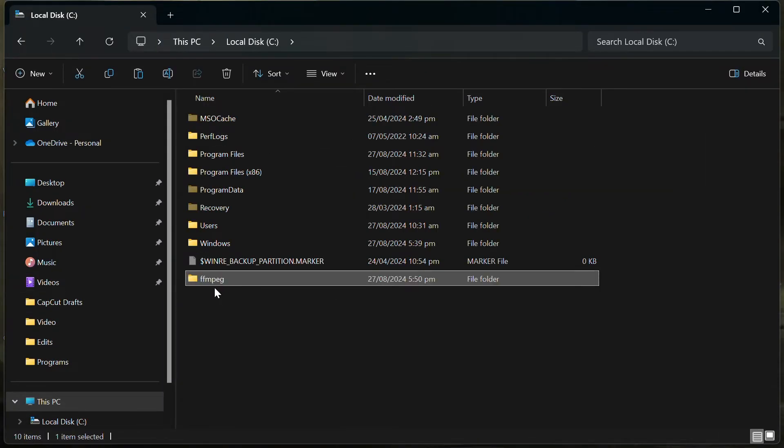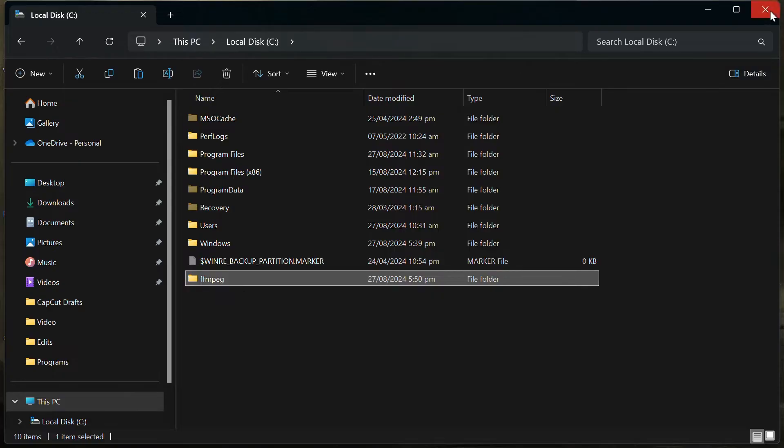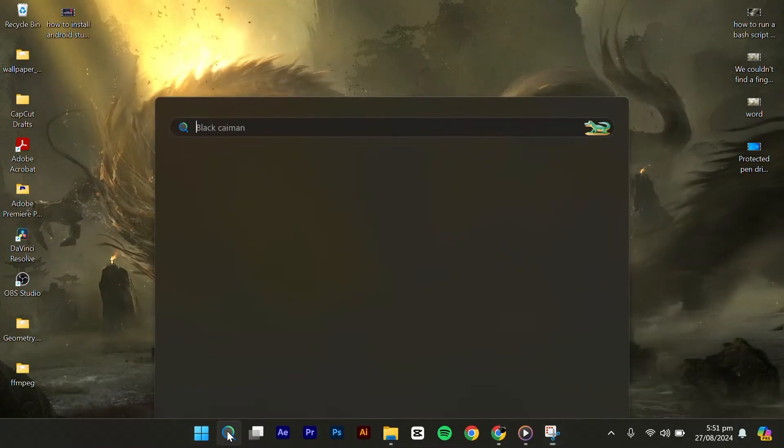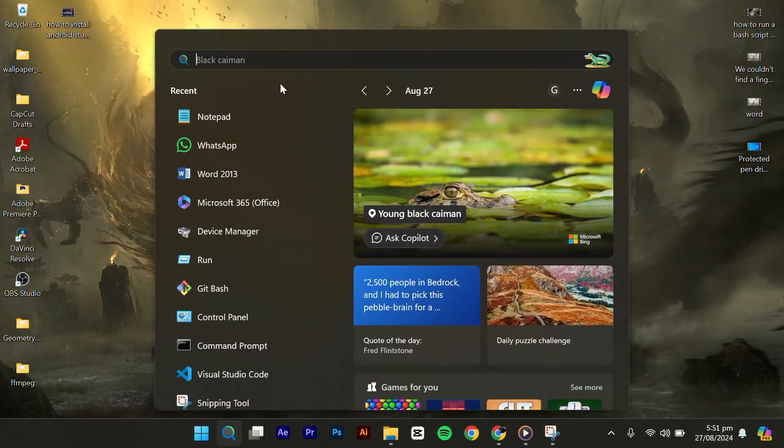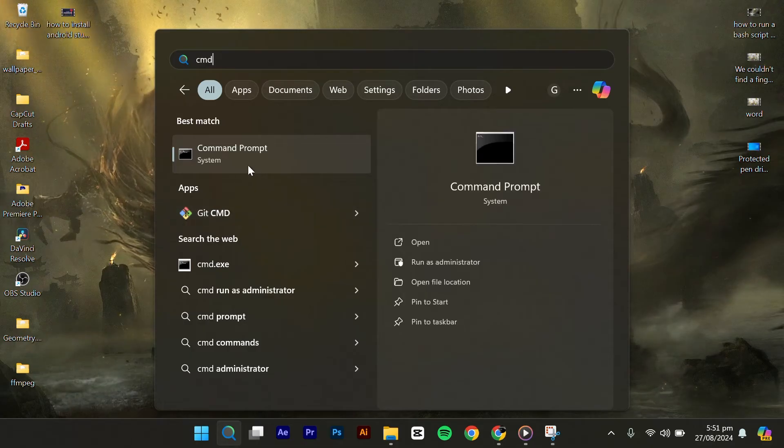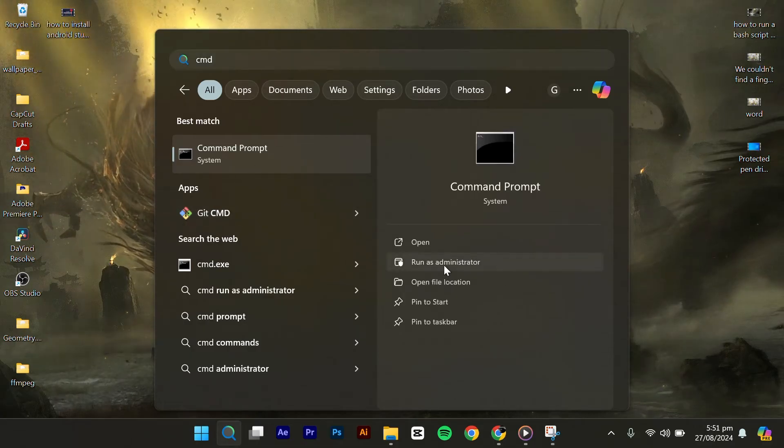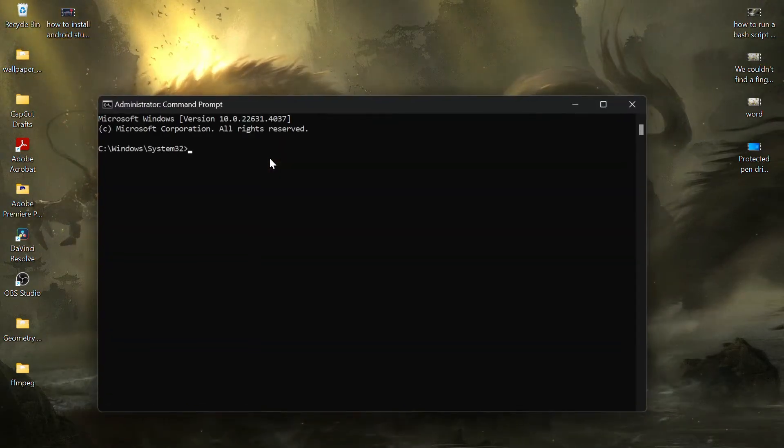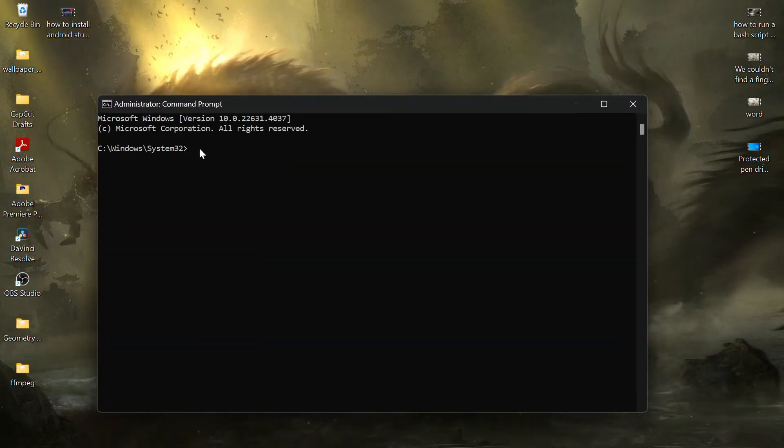Now to set the environment variables, open the start menu and type CMD. Right-click on Command Prompt and select Run as Administrator.